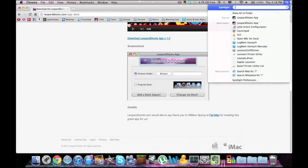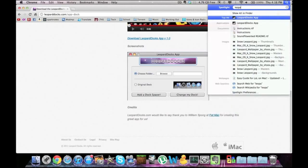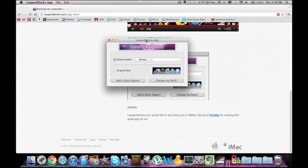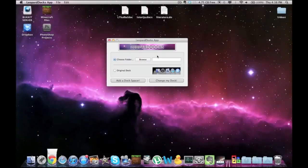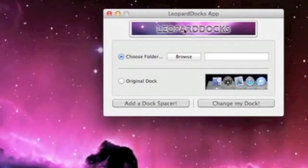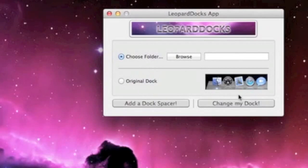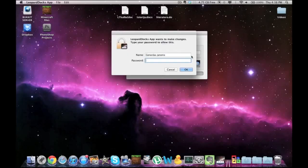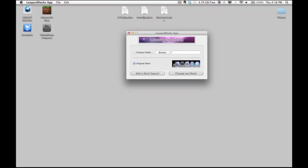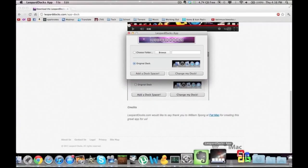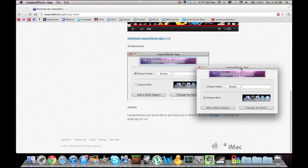Okay, now let me show you the app. So this is what the app looks like, basically. What you do with it is you download your dock and then you click browse. If you ever want your original dock, you just click original dock and change my dock. So here we go. I'll reset my dock. There we go, it's back to the original one.